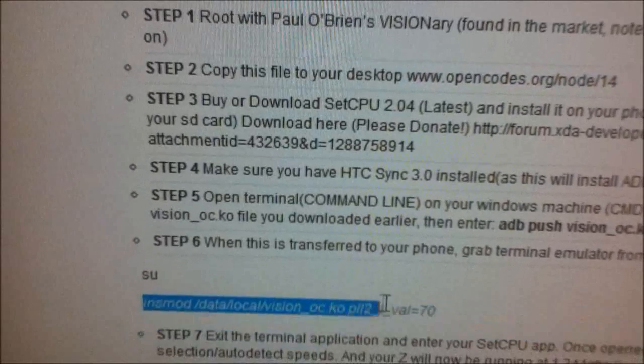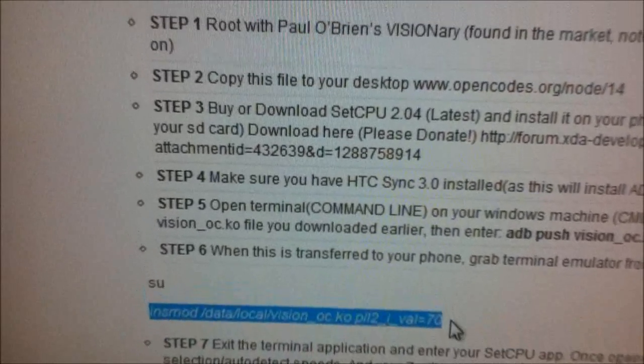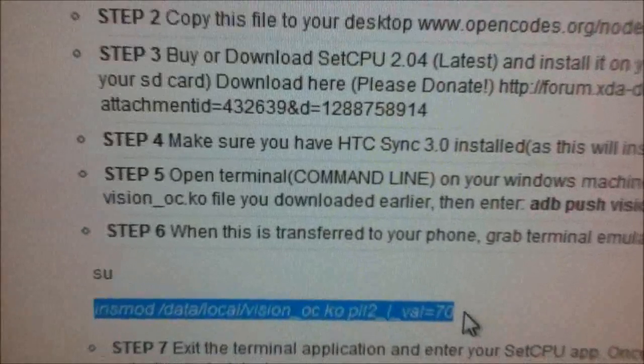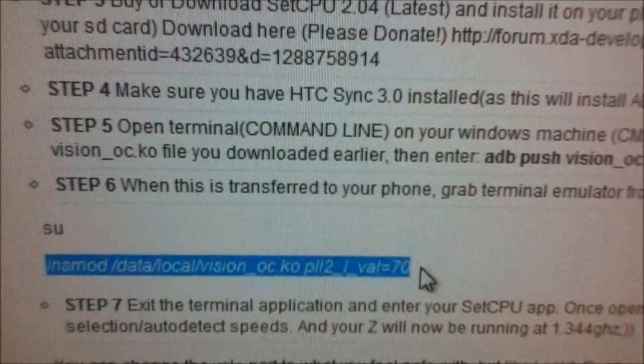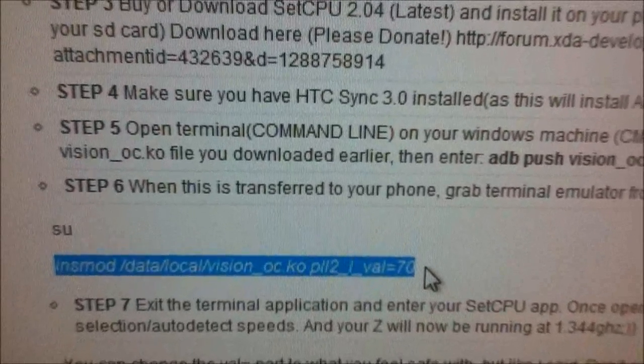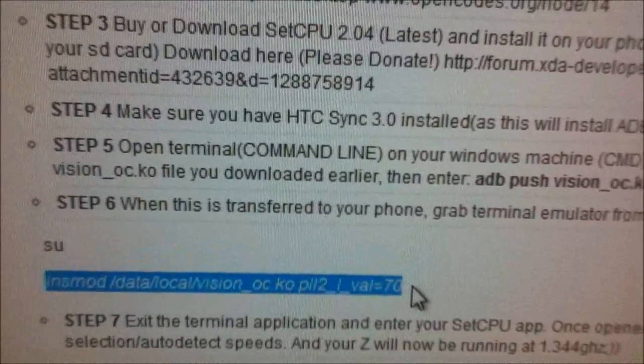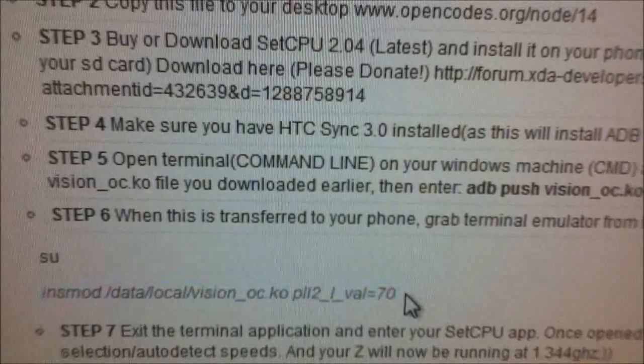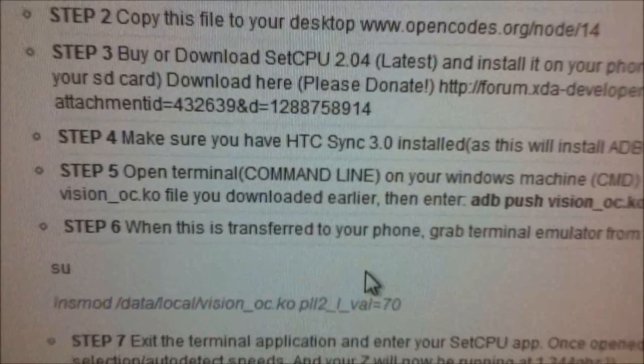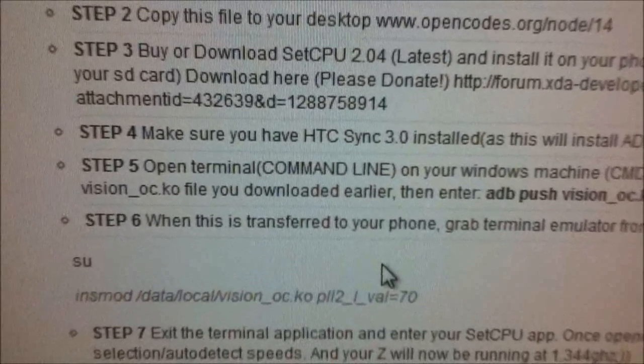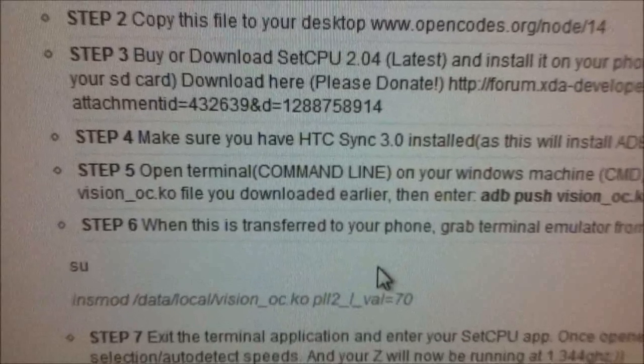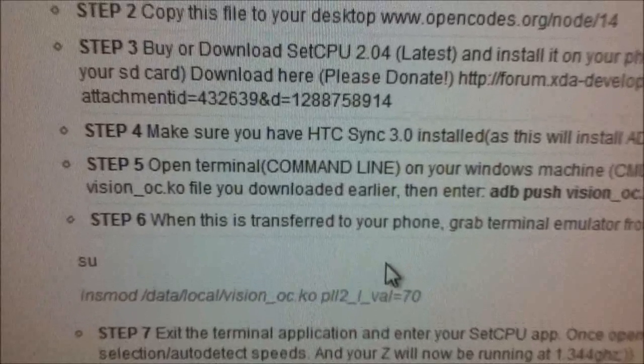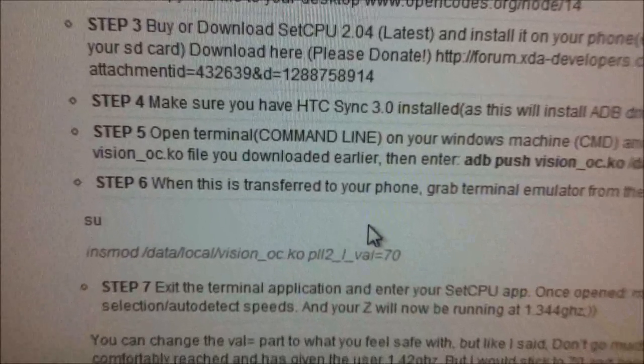insmod. That's the value I use, but you can go higher or lower to your preference. But I would never ever go above 70 because I don't really want to push my phone that far. But 70 gets me 1.344, so that's plenty for me.